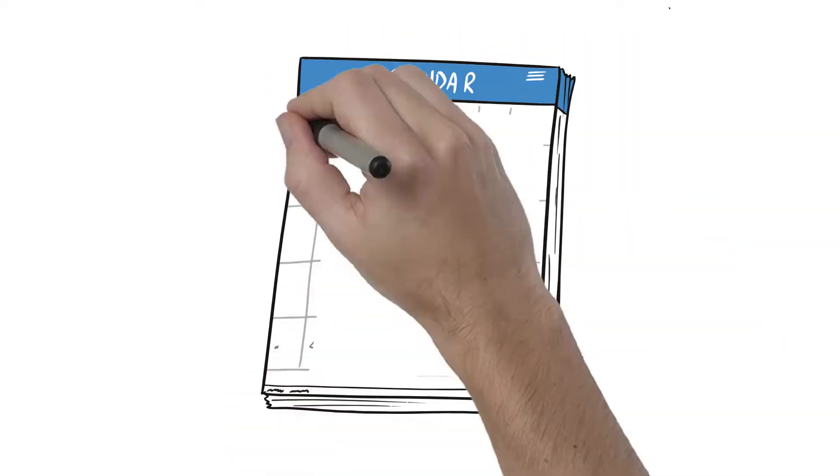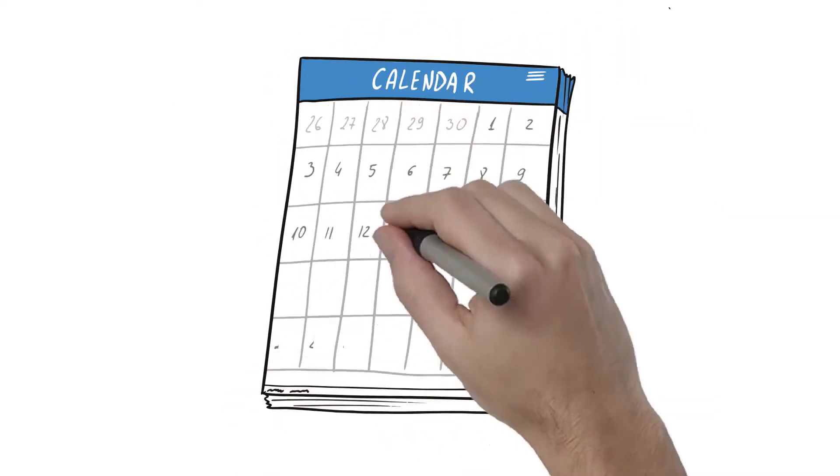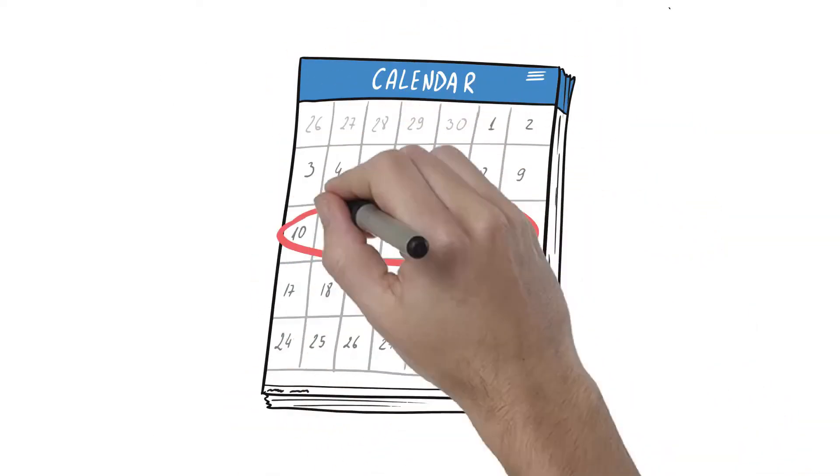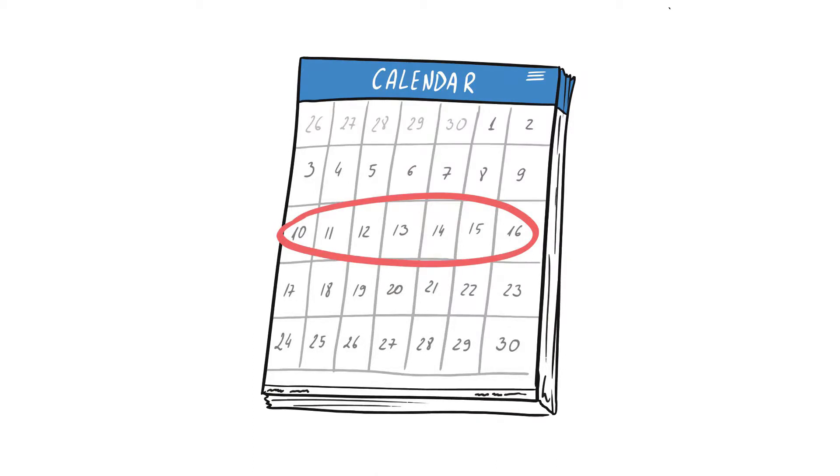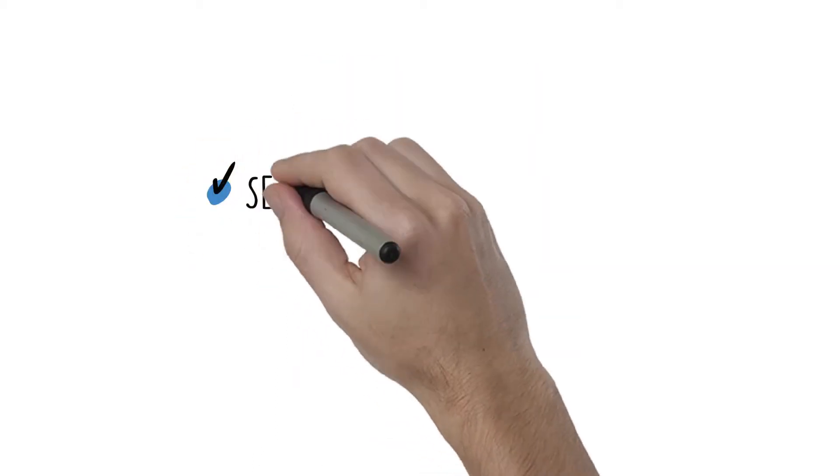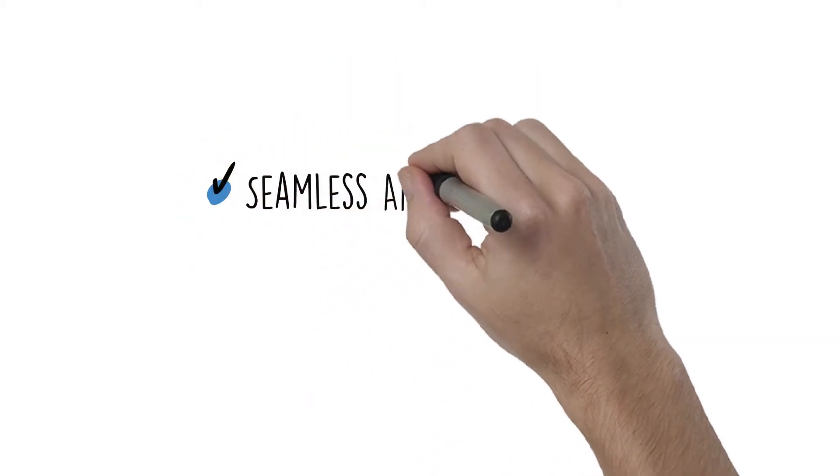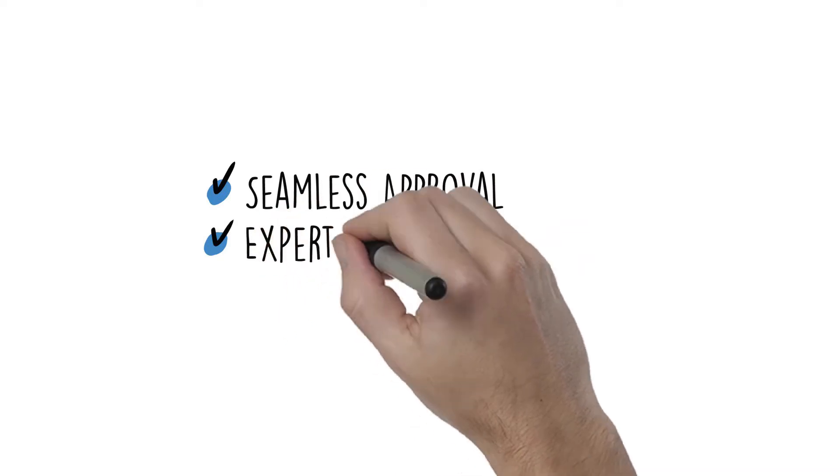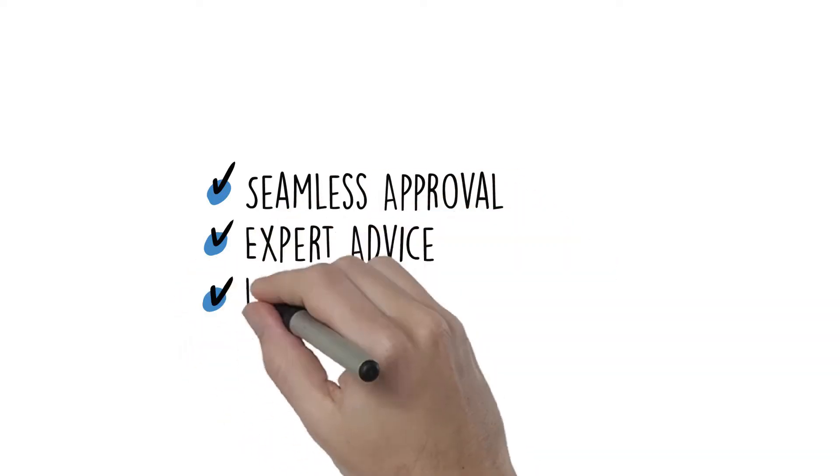Anchor can get your deals funded in 5 to 10 business days, possibly faster if you need rush funding. The majority of our borrowers are repeat customers who appreciate the seamless approval process,